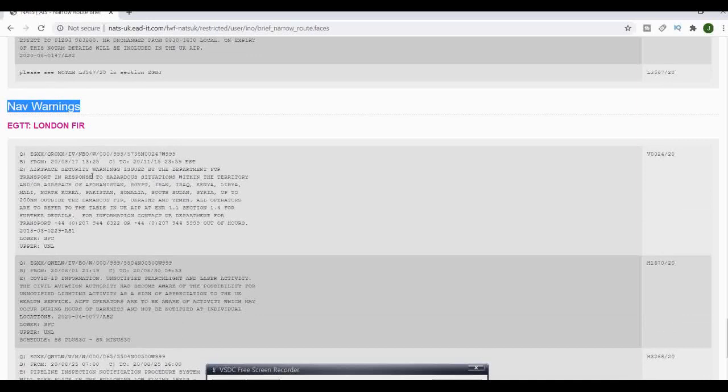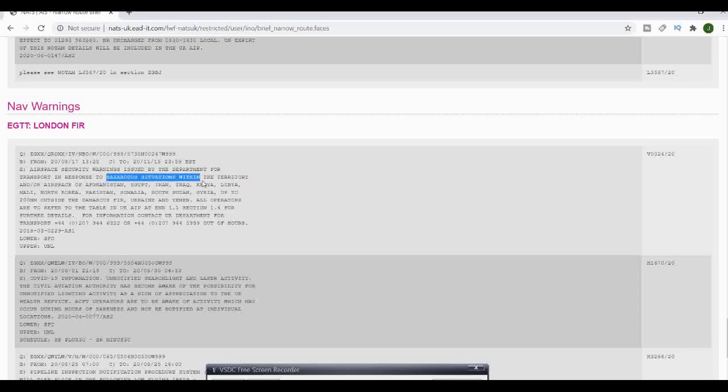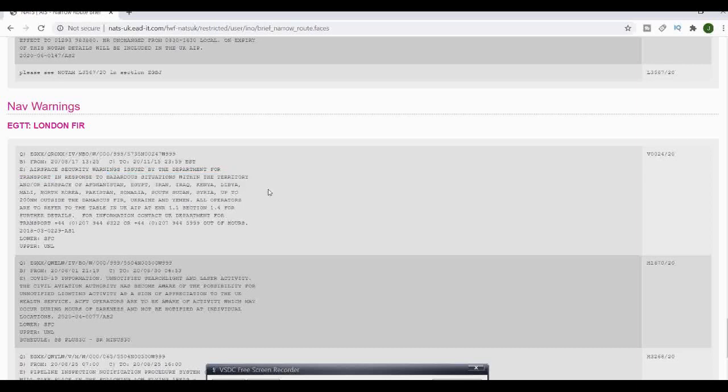In here you've got the obvious ones. Don't take your Cessna over to Afghanistan or Egypt or Iran for obvious reasons. It's not that they don't like high wing, they're just not liking your plane.